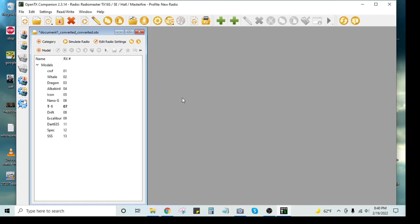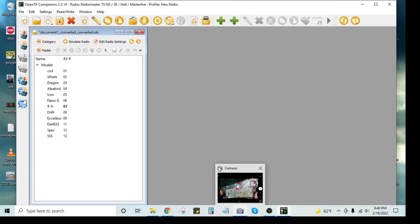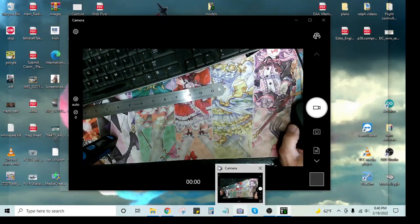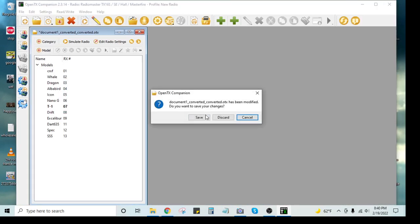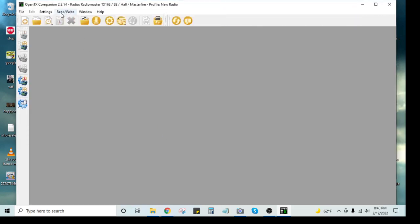So now all you would have to do is plug in your other radio. In my case it would be my radio master. So we're going to close that. Save.